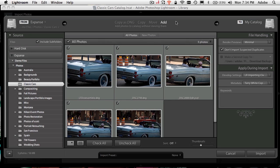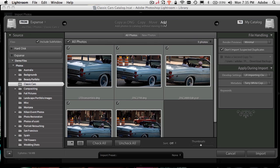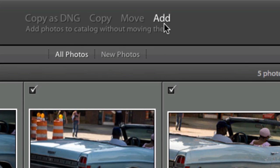Again, that throws people because in Bridge, there is no importing. Bridge just simply looks at what's in that folder. However, in Lightroom, I need Lightroom's catalog to see that folder. Now I can do that a couple of different ways. Since the photos are already on my drive, here's the big catch. Here's the big thing.